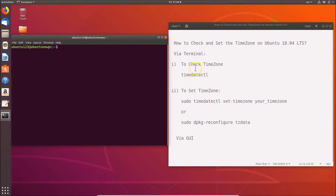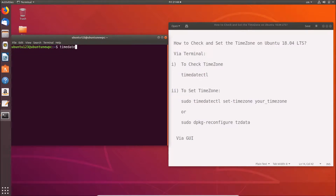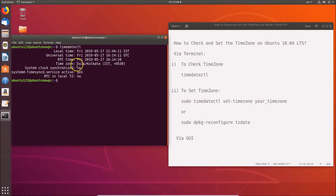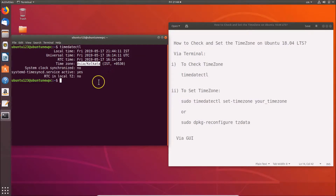To check the time zone, use the command timedatectl. Type it in the terminal and hit Enter. You can see the time zone displayed here - in this case it's Asia/Kolkata. You might have something different, so just look for the Time Zone field and you will see your time zone.